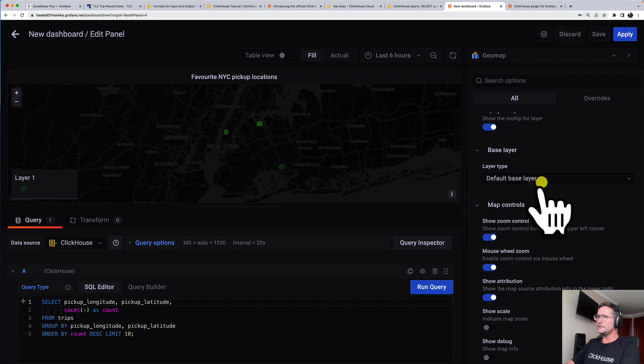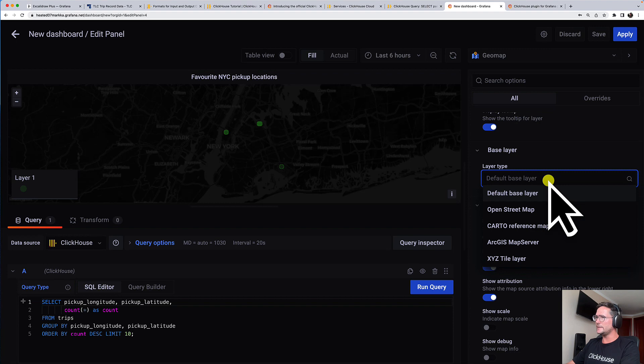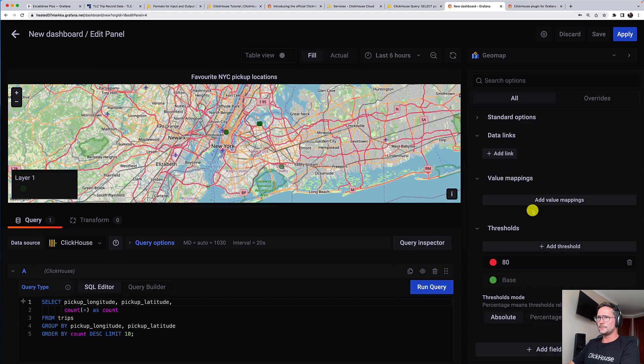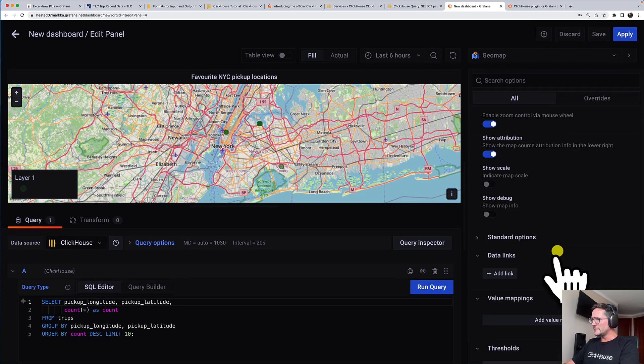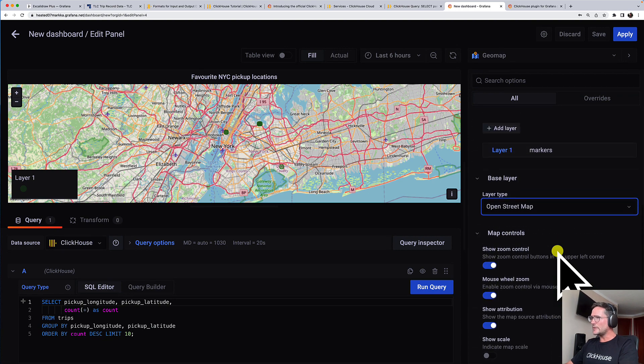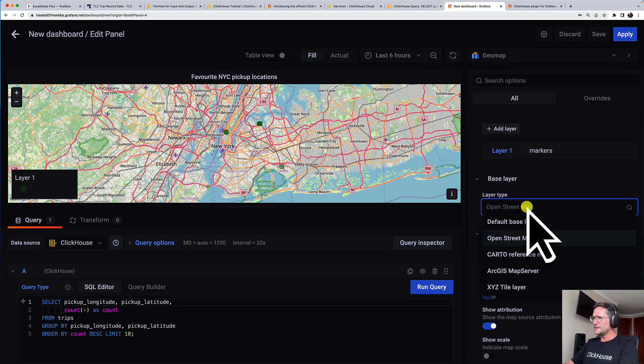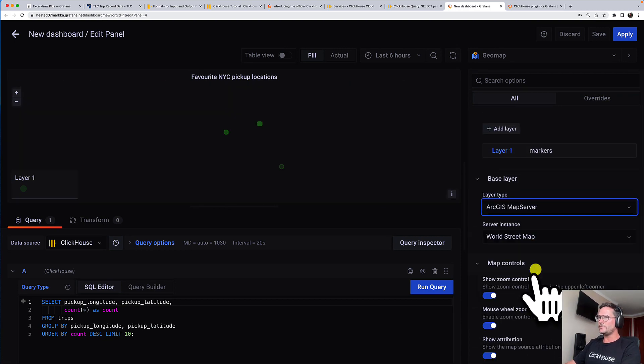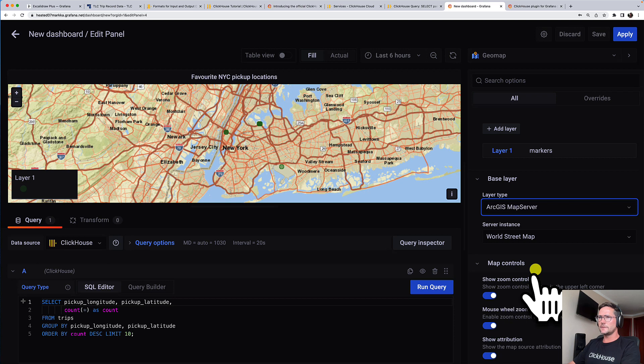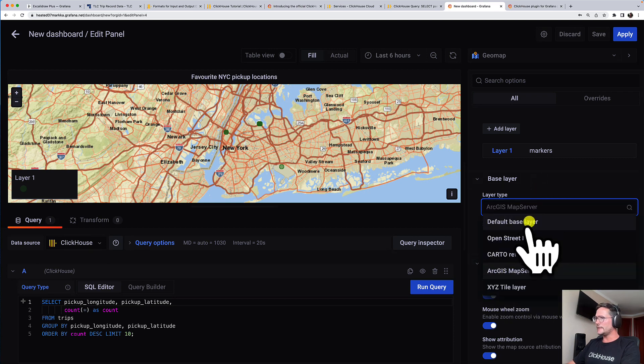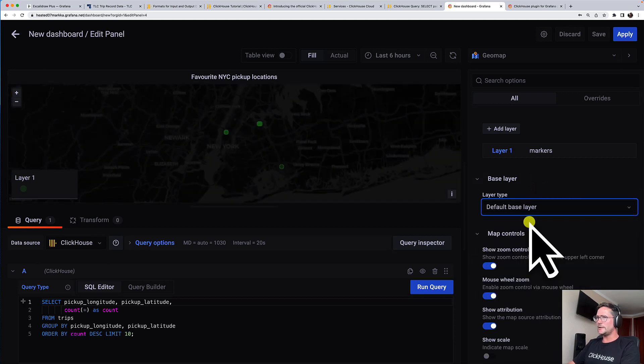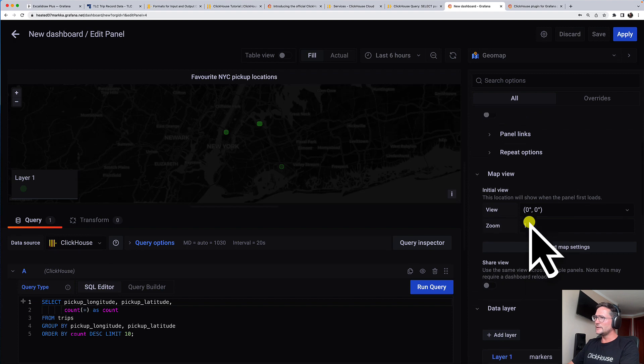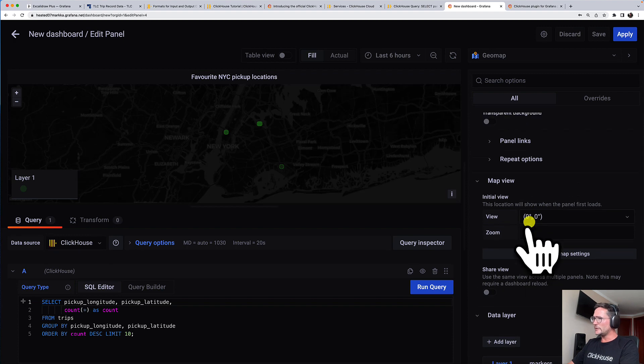But what I also want to show you quickly is that you can use a different base map layer. I'm using the default base layer here, but you could also go to OpenStreetMap. Or you can also use something like ArcGIS map server. And I like the default base layer.